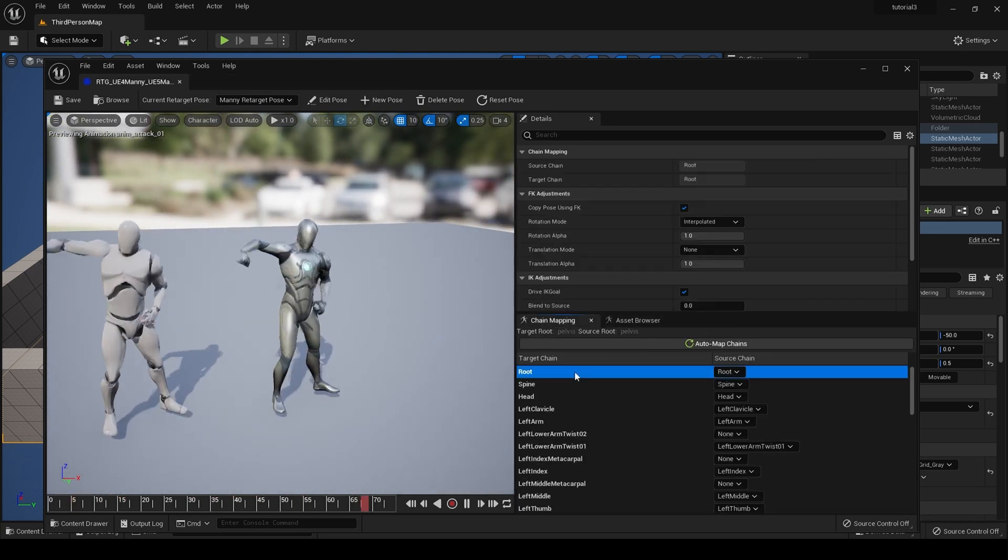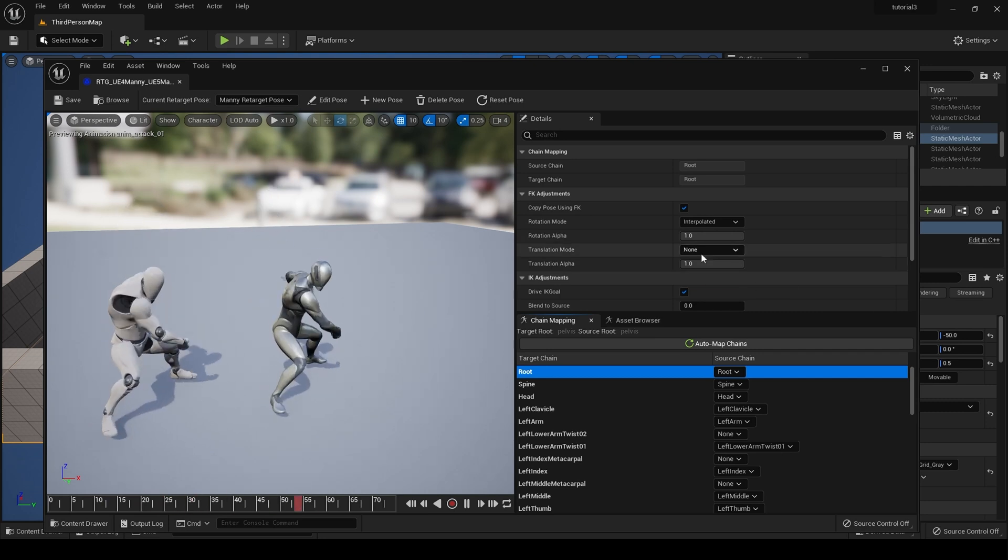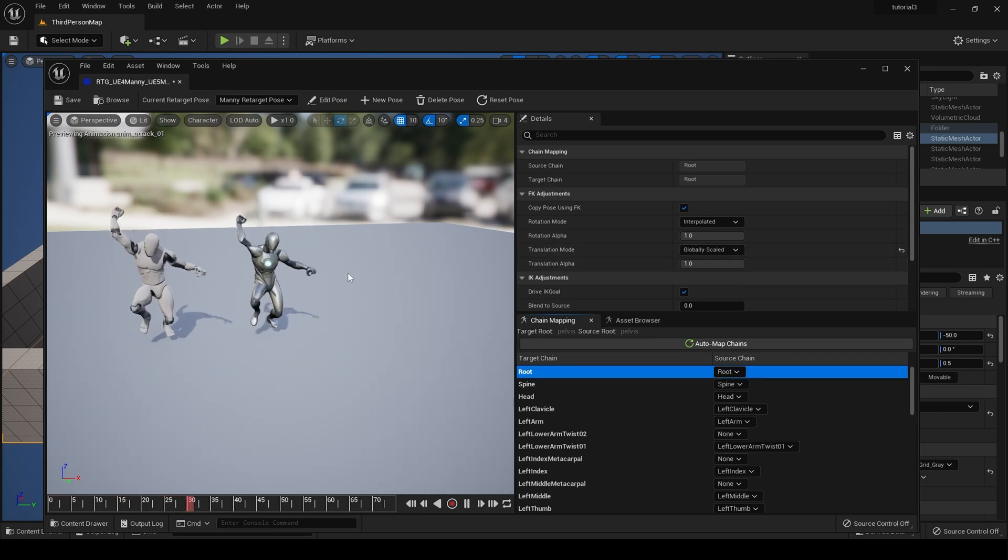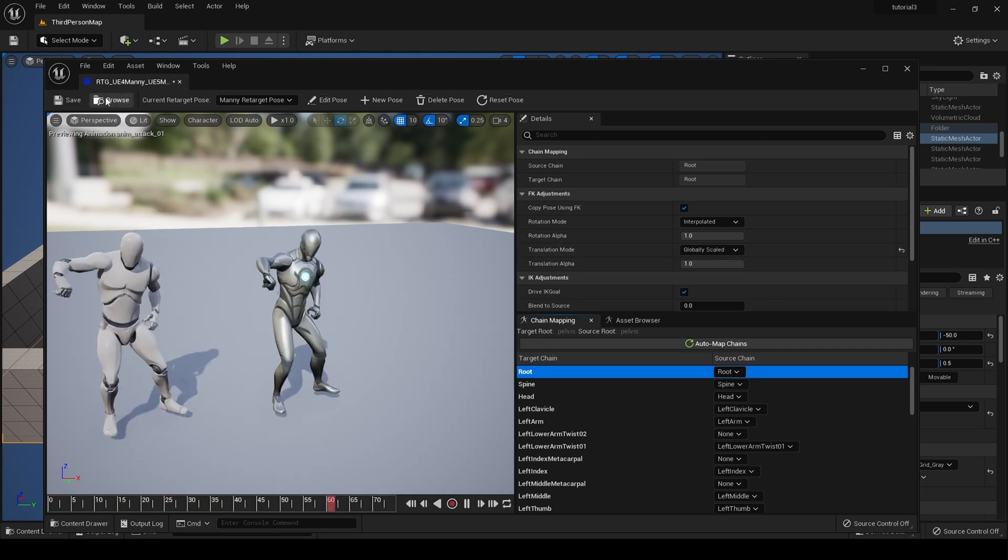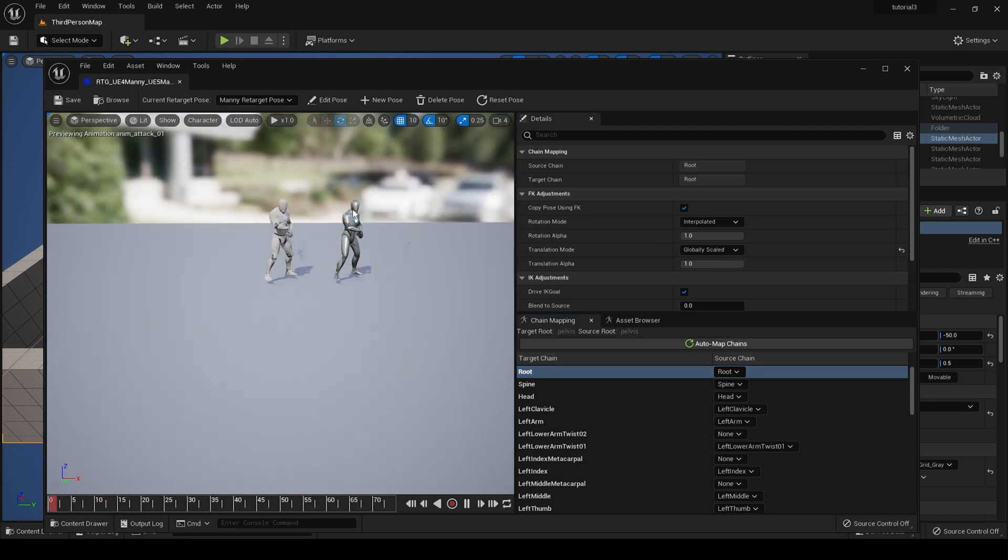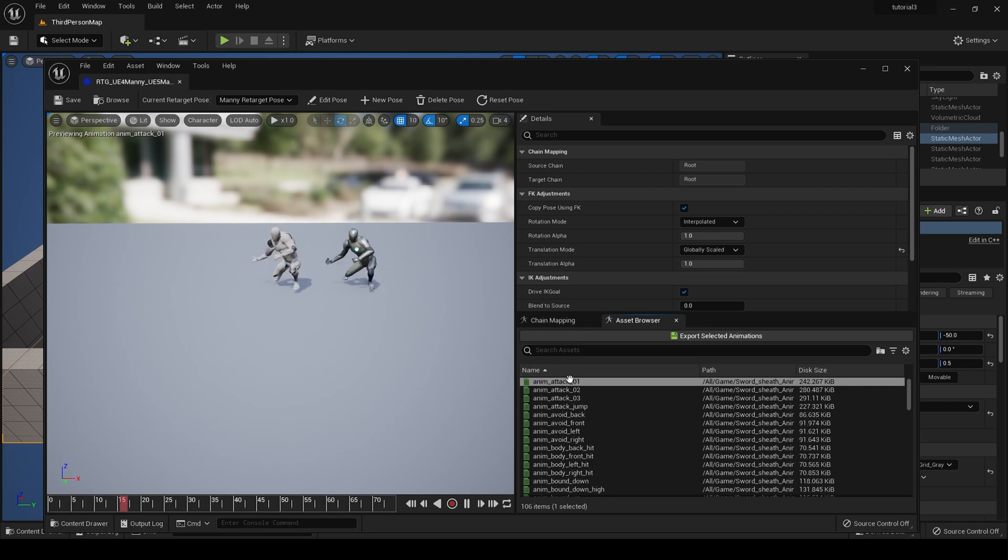Go to our route chain and ensure that the translation mode is globally scaled, exactly the same as fixing the root motion.